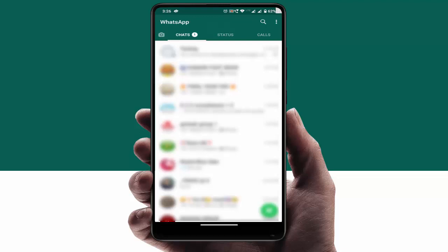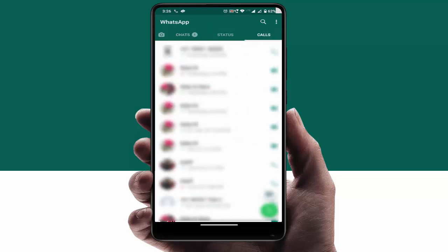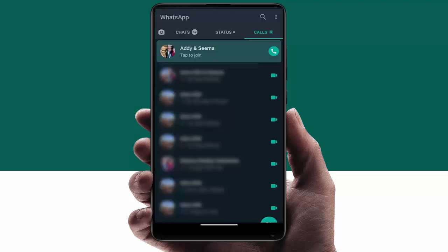Open your WhatsApp and go to your Calls section. Here you can get the option 'Tap to Join'. Just tap on that particular group call and you can rejoin your WhatsApp group call.